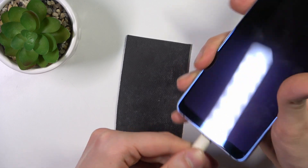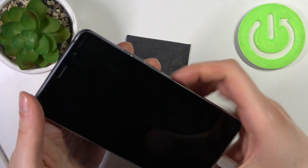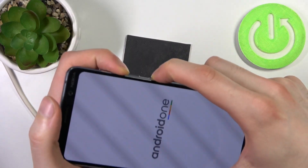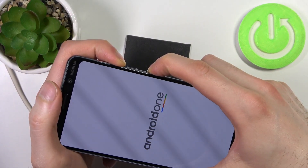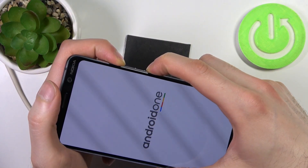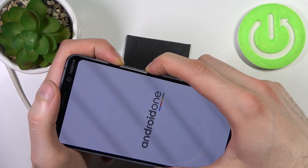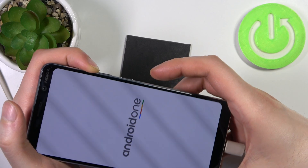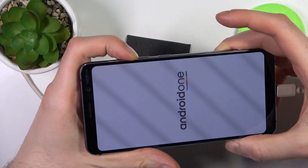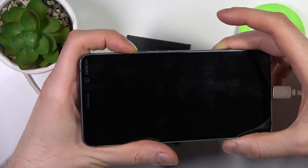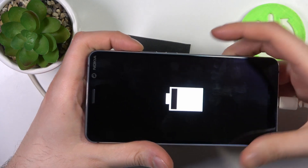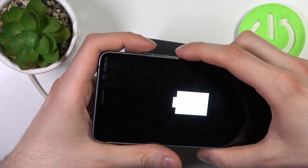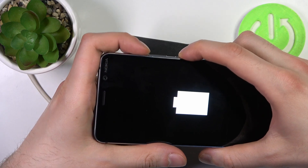So what you do is connect it and then hold down the power key plus volume up, just like this. Okay, so now when you see this icon, try power key plus volume up.